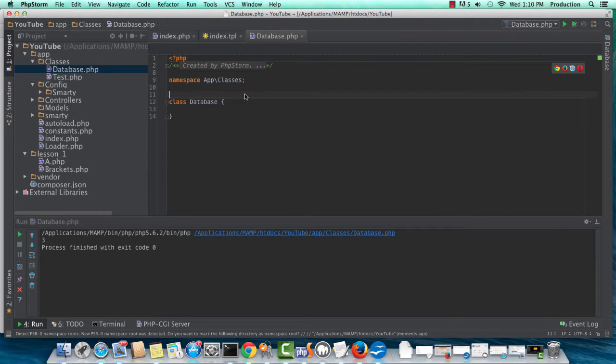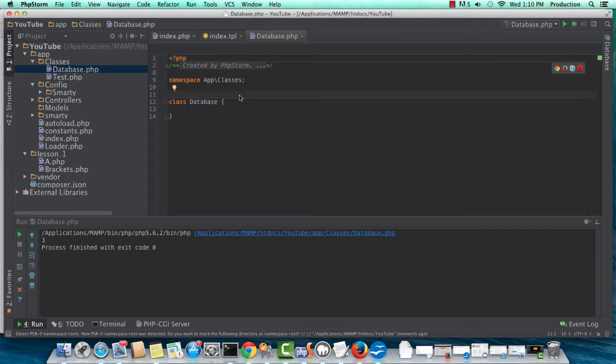You could go classes, then a database directory, and then the database PHP. But just for now, I'm throwing it into the main classes.